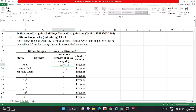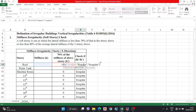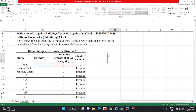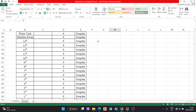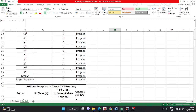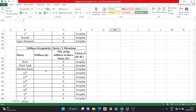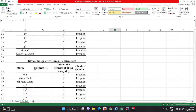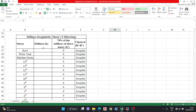Using the condition: if K is greater than 70 percent of K of the story above, then it is regular; if less, then irregular. You make this format with 0.7 times K and copy it down. For the Y direction, you copy the same format — everything is the same, only the K value changes.